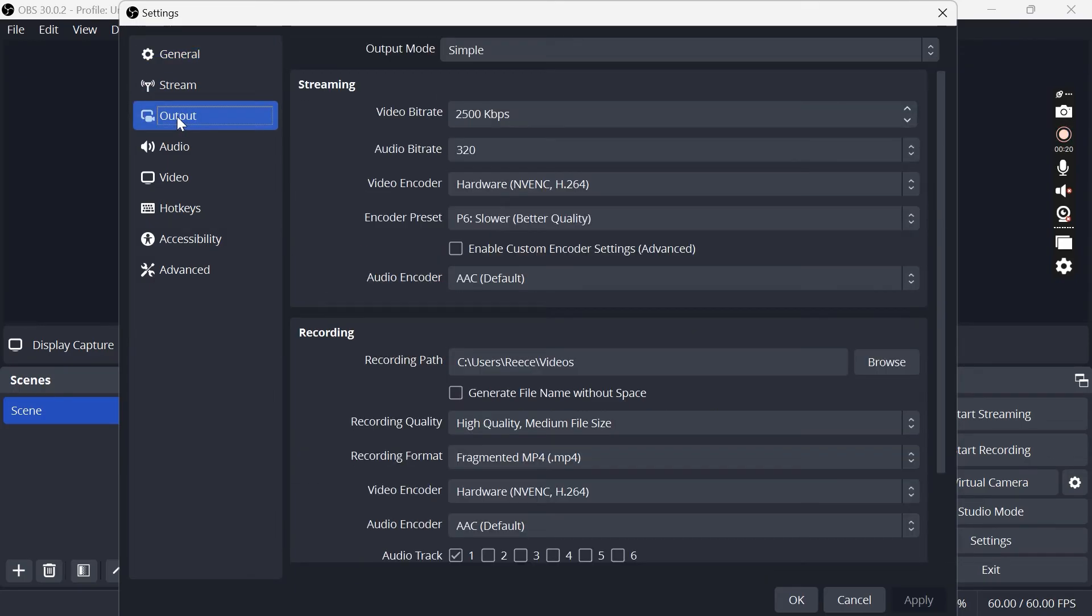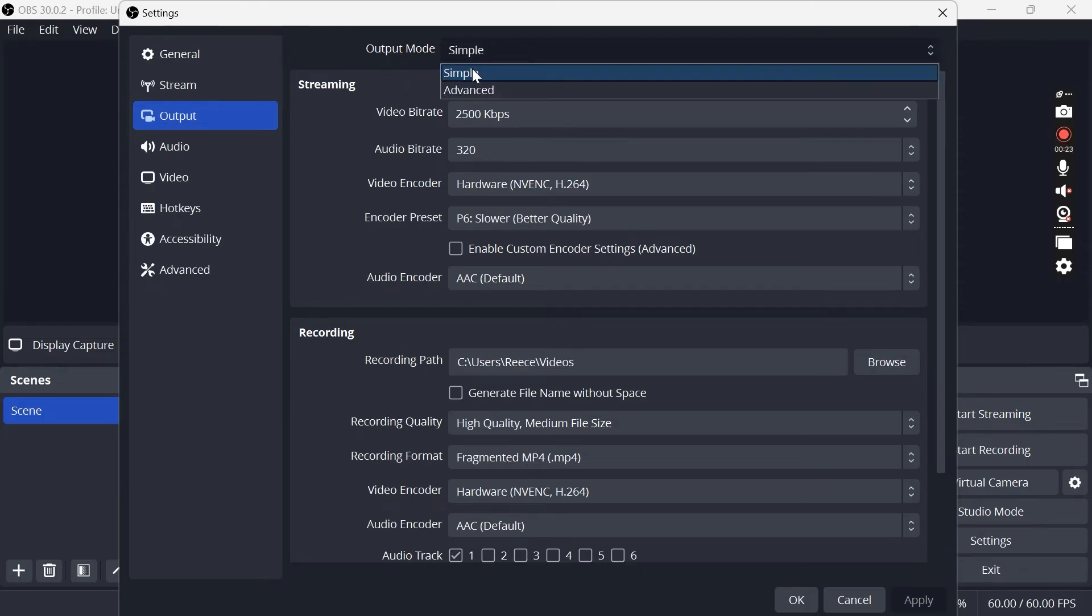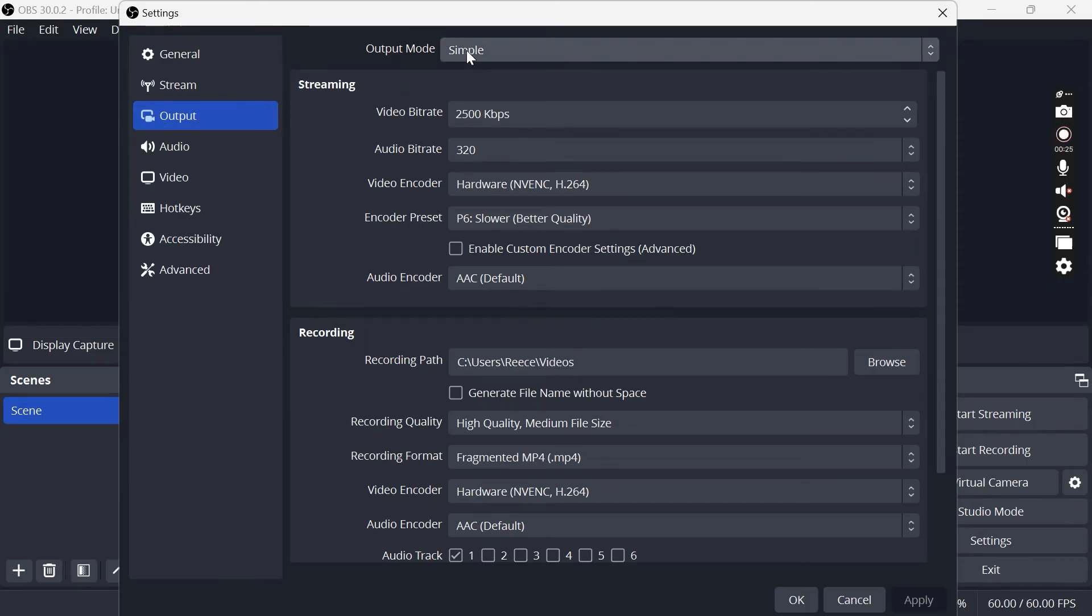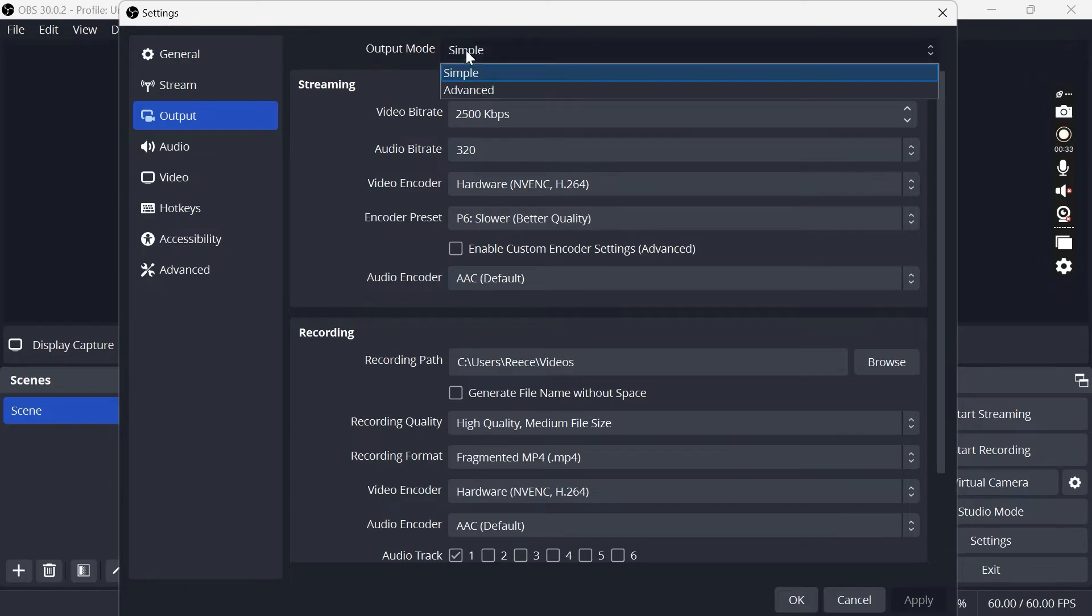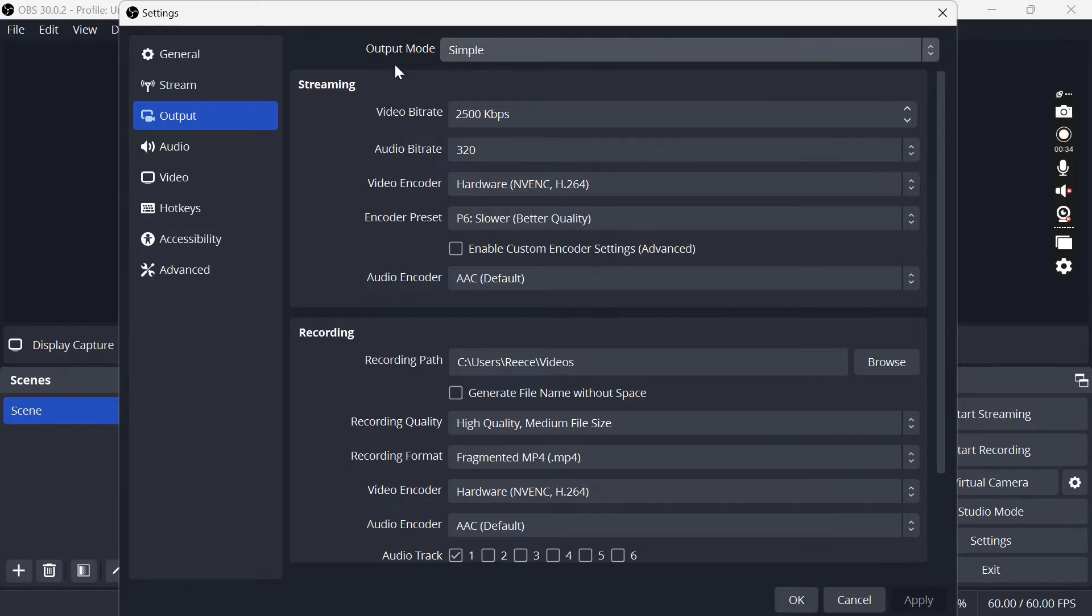We need to come over to Output from the left hand side, and for the output mode I would recommend just leaving this as simple unless you're doing streaming or you need some complex recording. Simple is going to be fine for most of our needs.